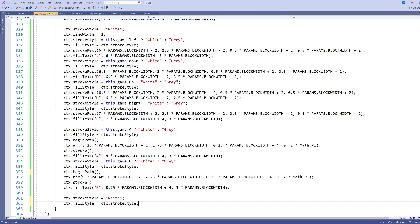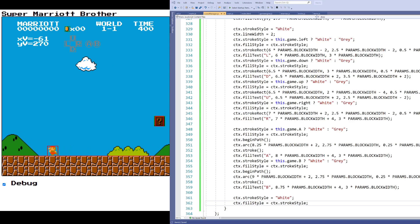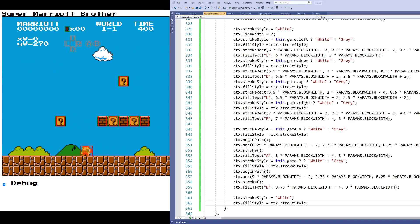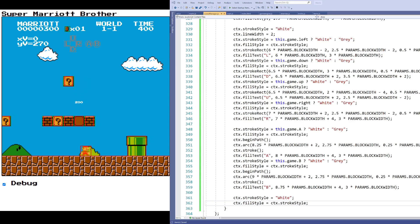In this video I've shown you how to capture keyboard input on an HTML5 canvas element, and how to respond to that keyboard input with graphical output. Thanks a lot for watching and we'll see you in the next video.